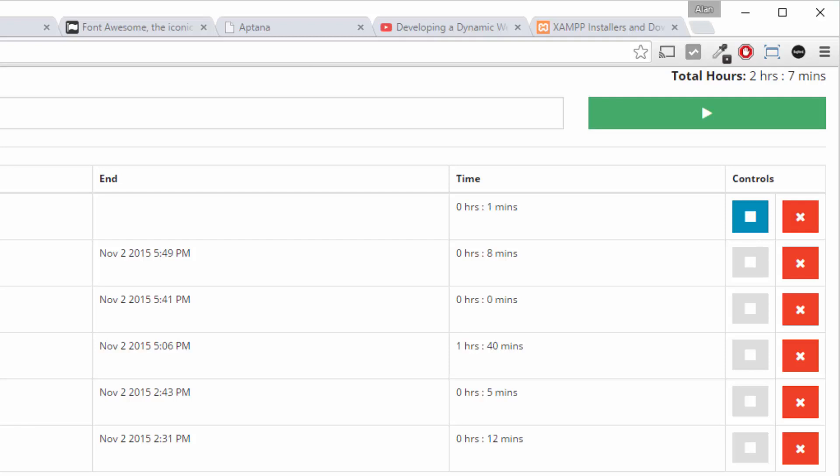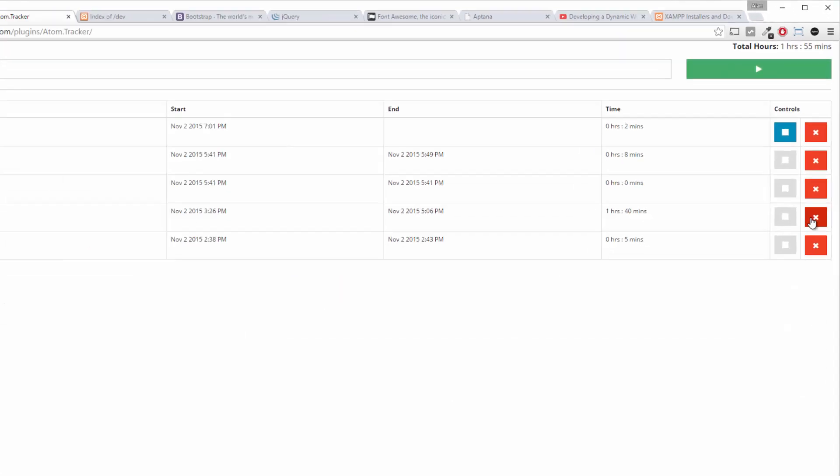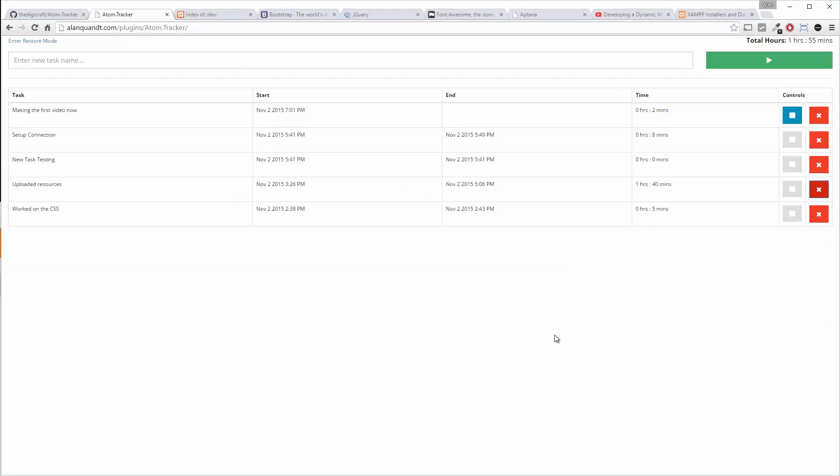So say I've already done what I needed to do with these tasks that I've tracked and I want to check some of these off. So I can hit the X and it clears them out. That's pretty simple.